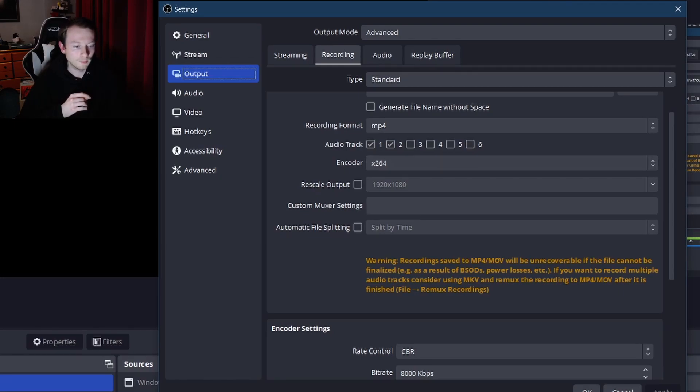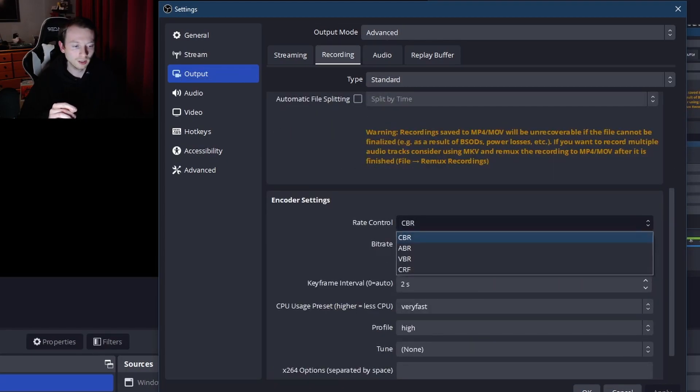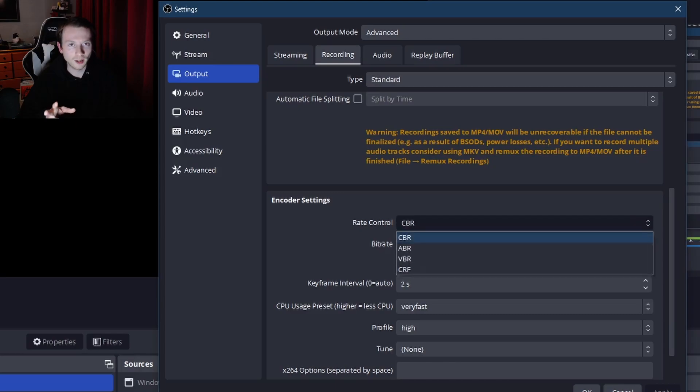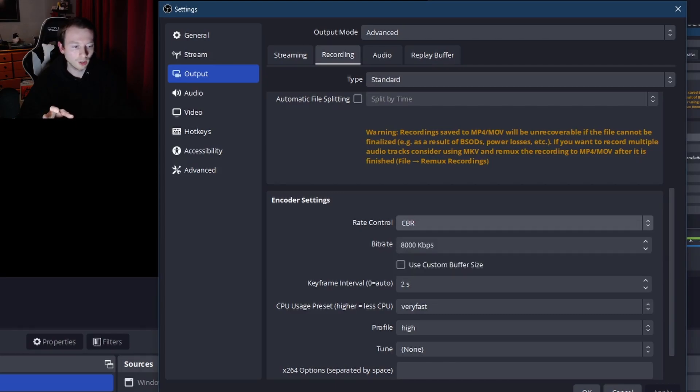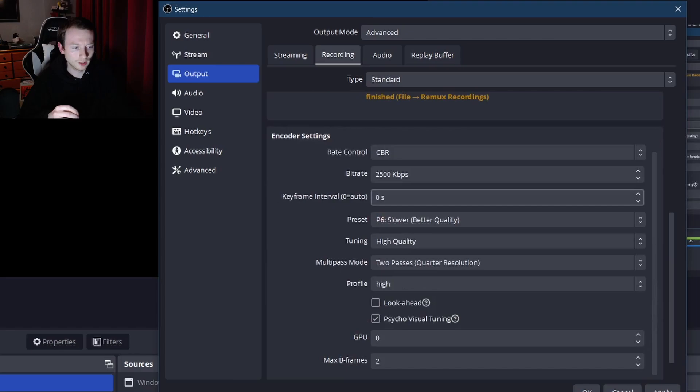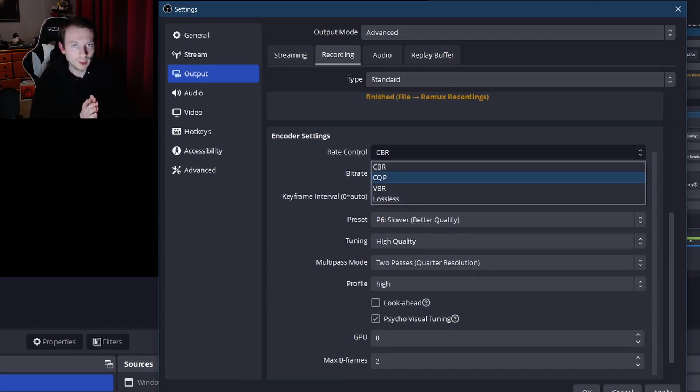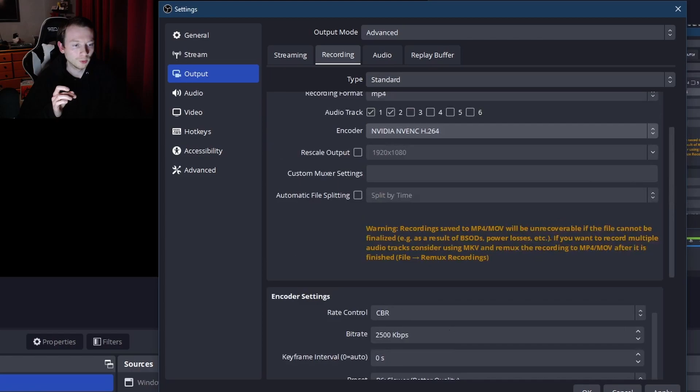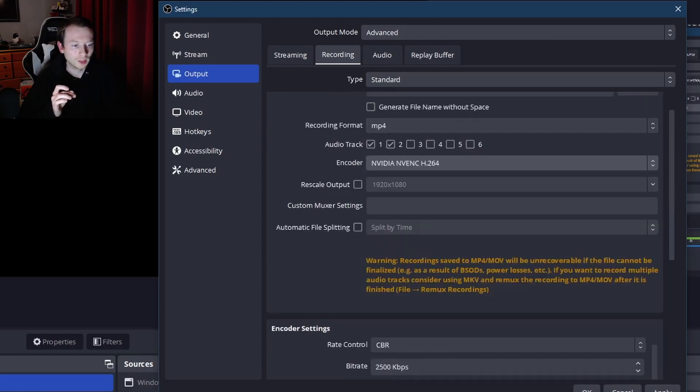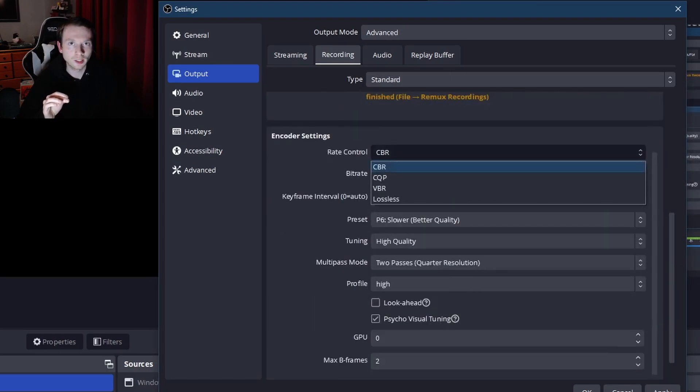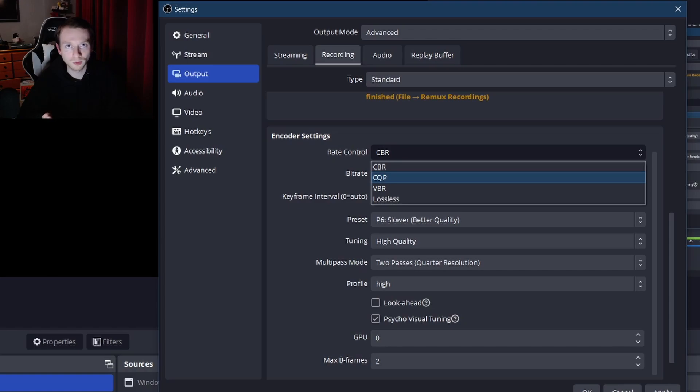Now we have encoder settings. So the CBR, either you're going to have CBR or CQP, I believe. Yeah, let's go in here. CQP, right. CQP is the best one for recording. If you're going to be streaming, use CBR. I know for the NVIDIA NVENC, which is your graphics card one, if you decide to pick that one and you're deciding to record gameplay, pick CQP because that one will be the best for videos.